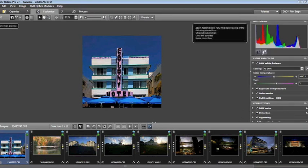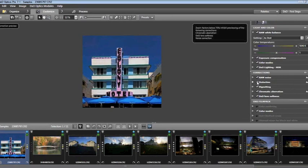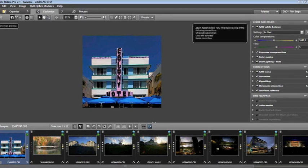For example, I can go to Distortion, uncheck it, and you can see the image actually changed. The same will be true throughout DxO. Very consistently, I can add and eliminate features that I wish to use when I'm customizing an image.